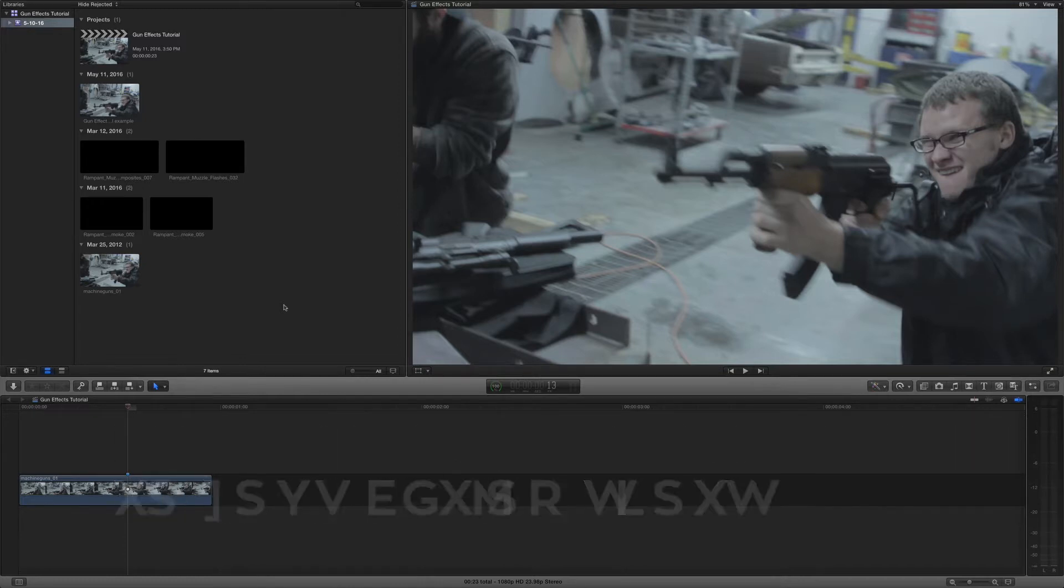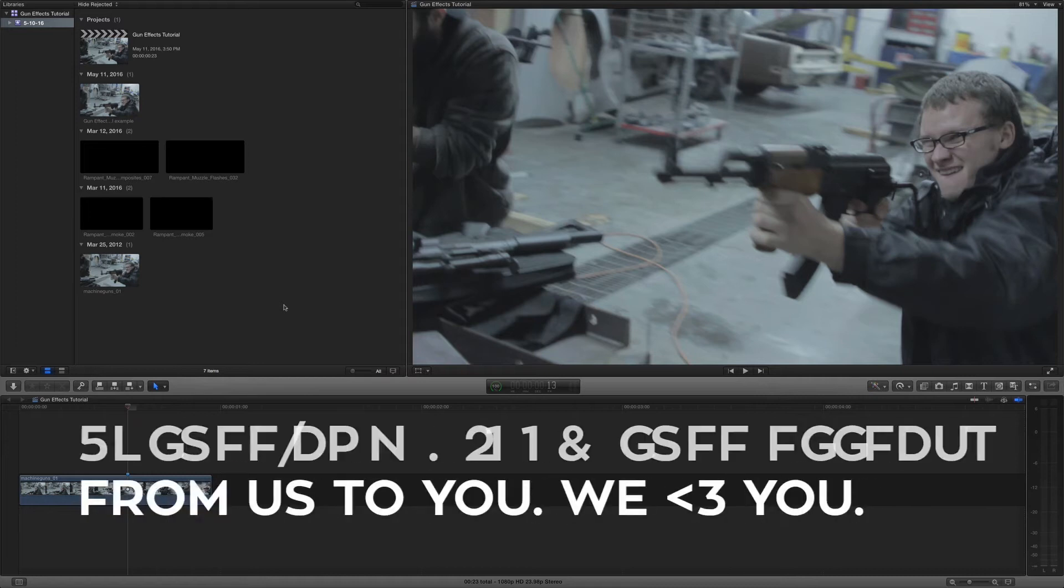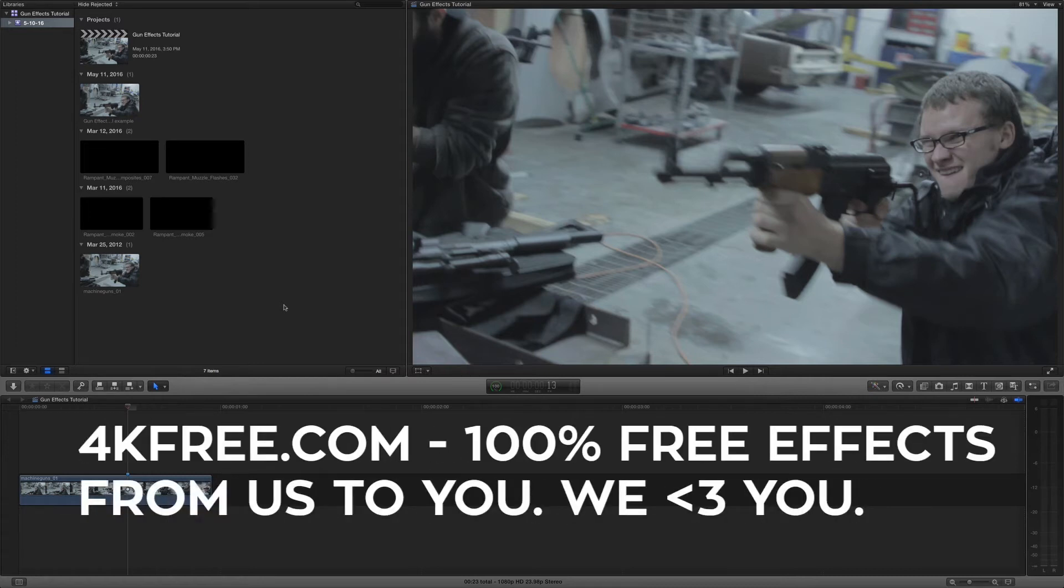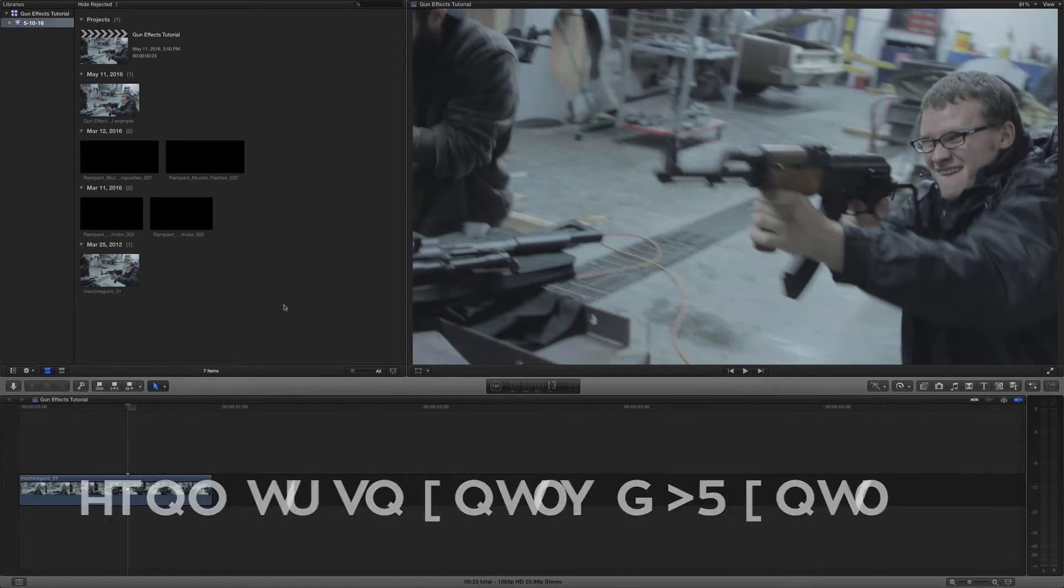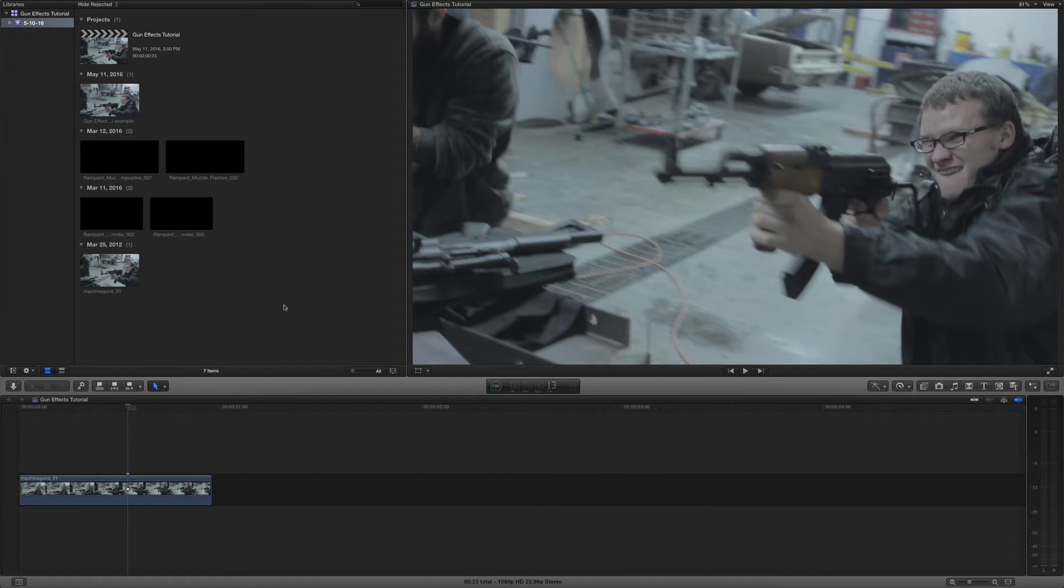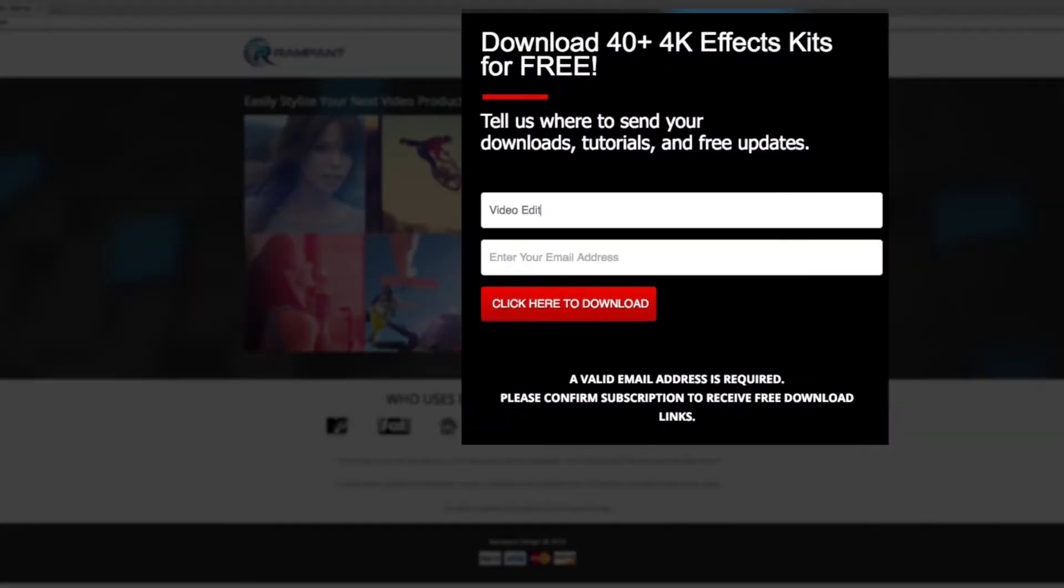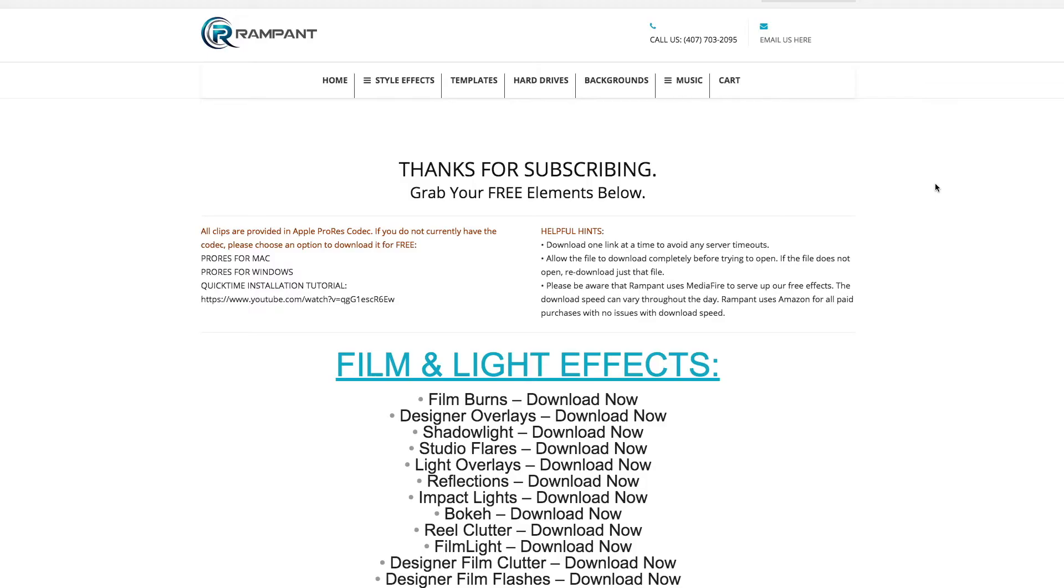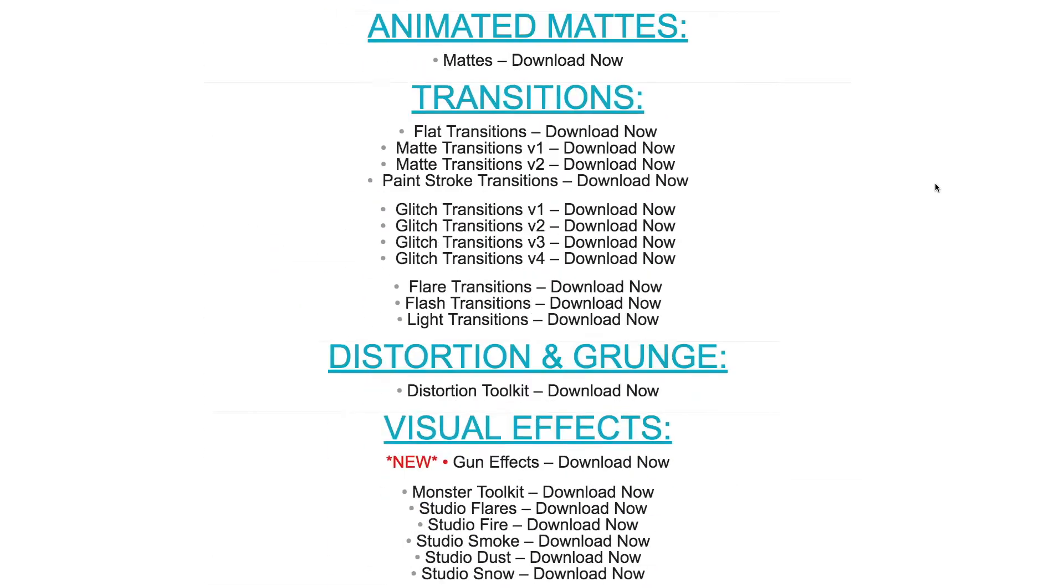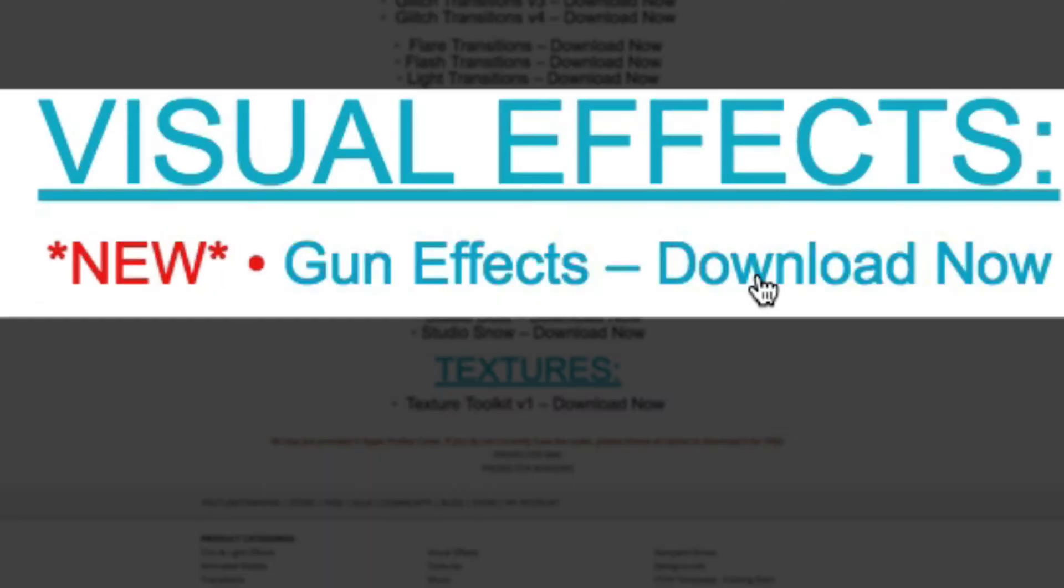Now before we start, head on over to 4kfree.com and pick up some free gun effects for yourself. These effects are 100% free. All you have to do is sign up, scroll down, and click on the gun effects to start the download.